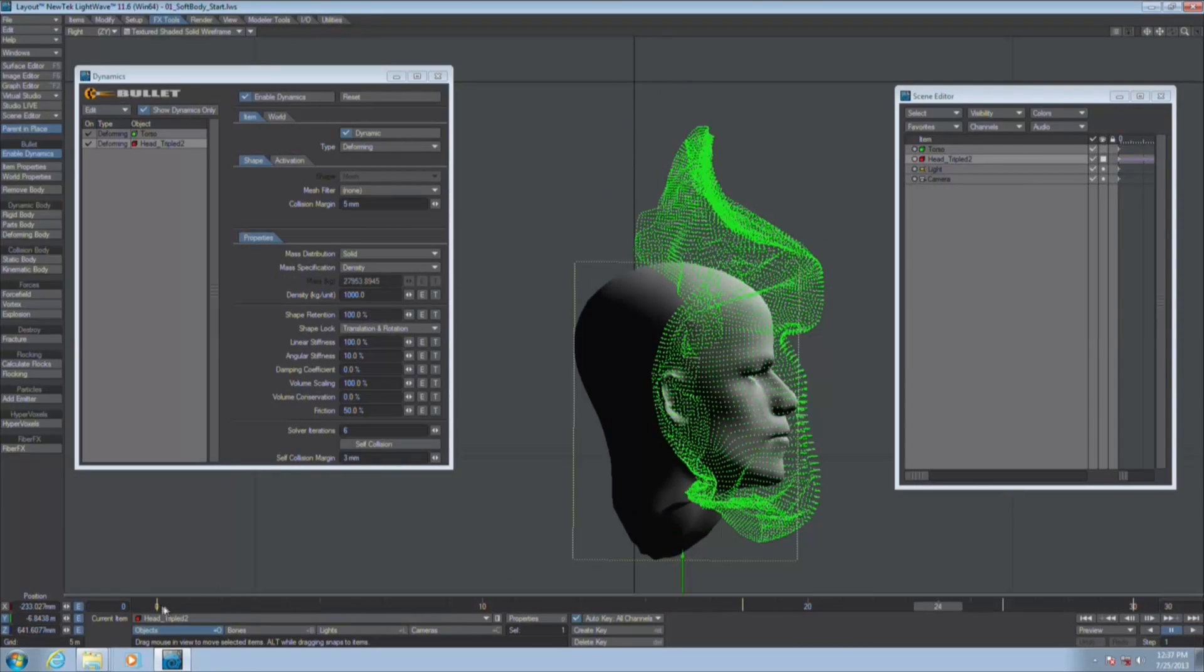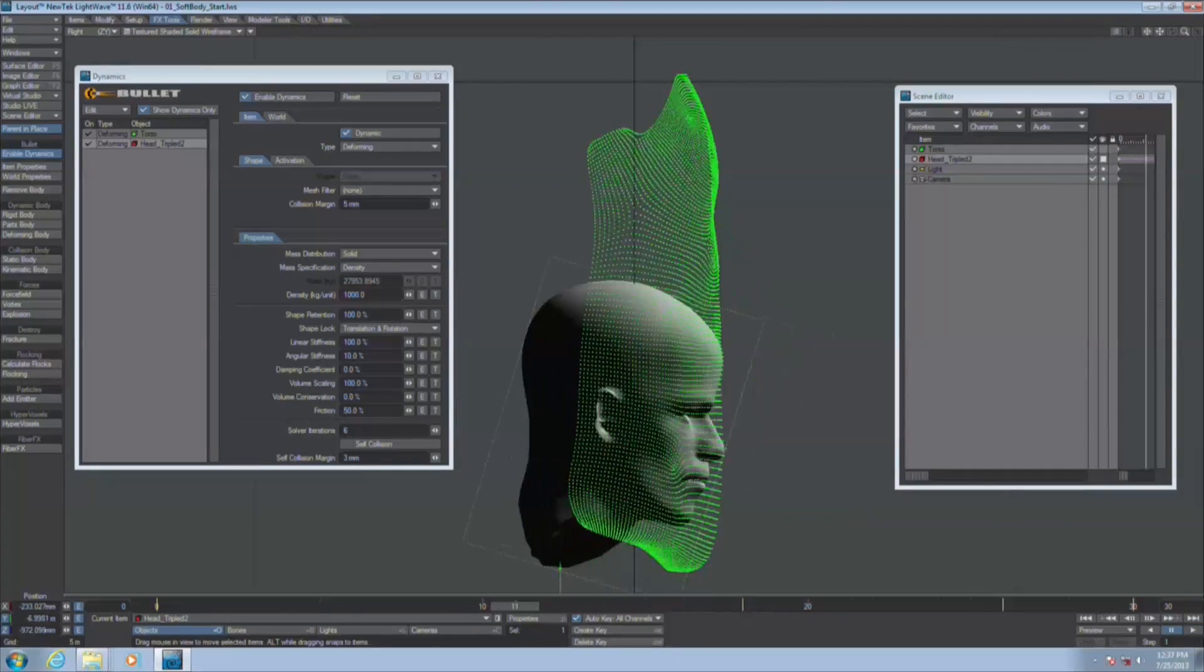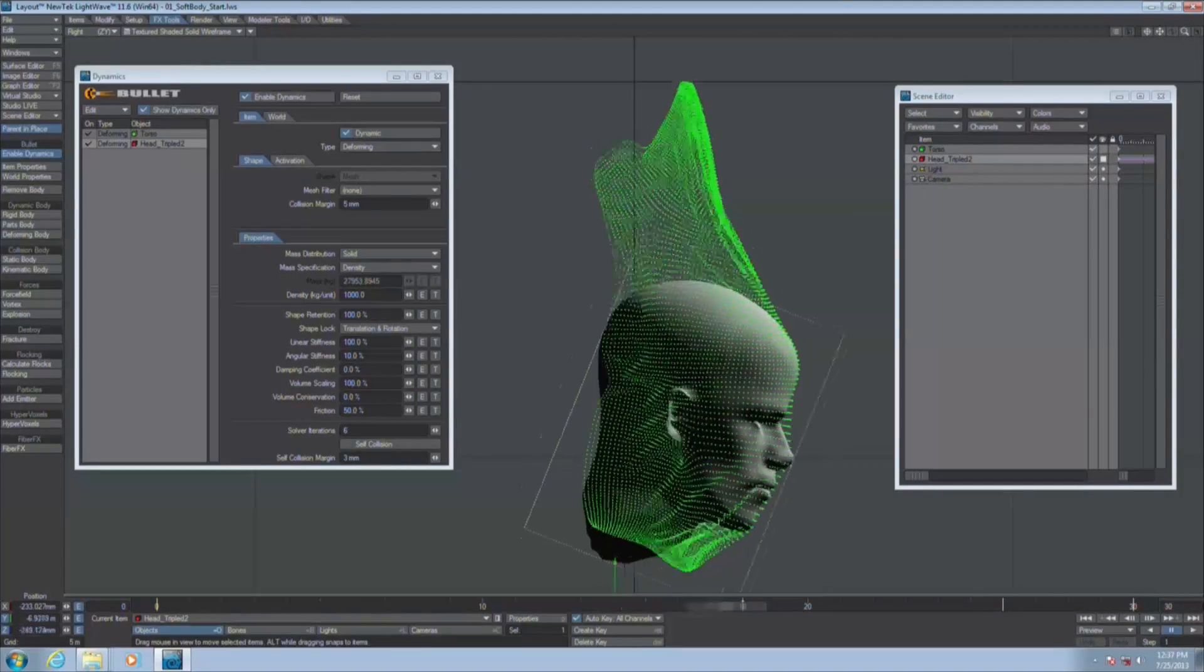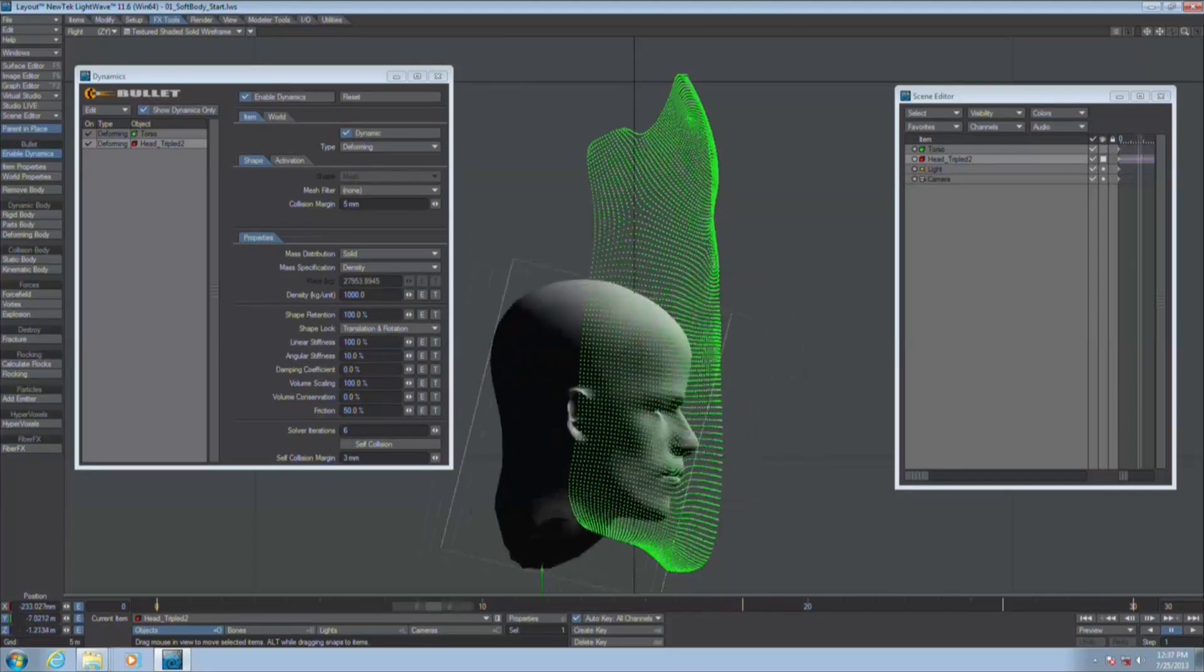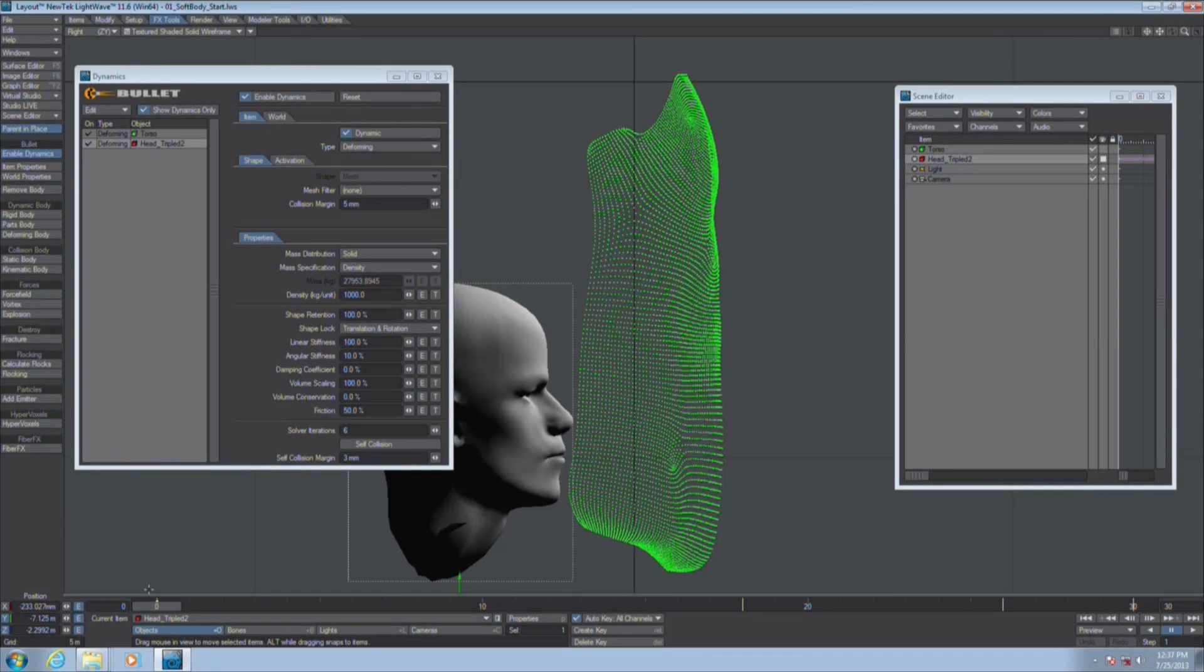Except that it doesn't look like the torso is maintaining its shape, does it? Looks more like our torso is a little bit zero gravity handkerchief there, little too soft. Again it looks cool but it's not what we want.